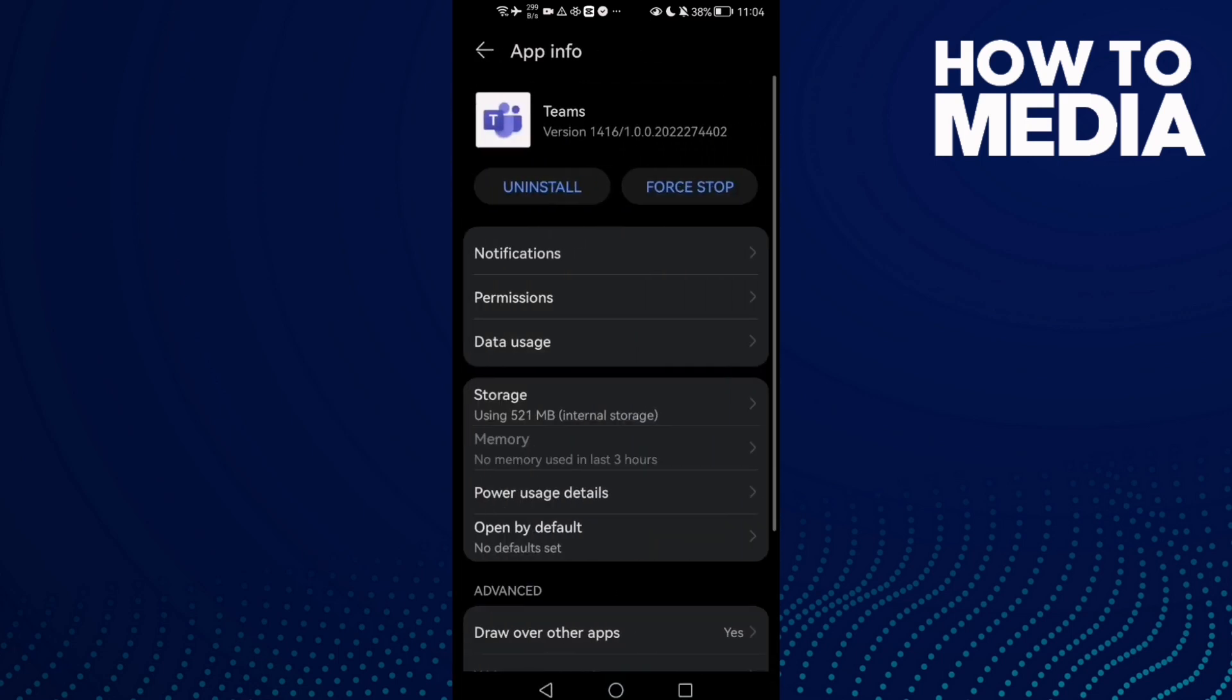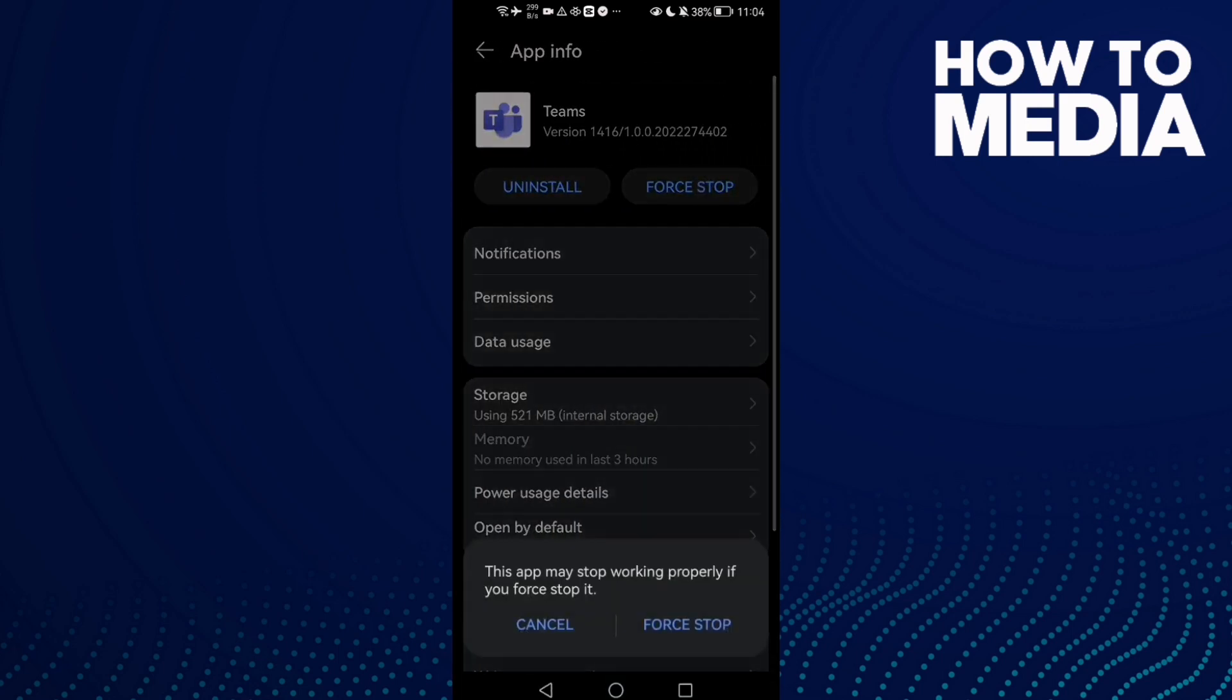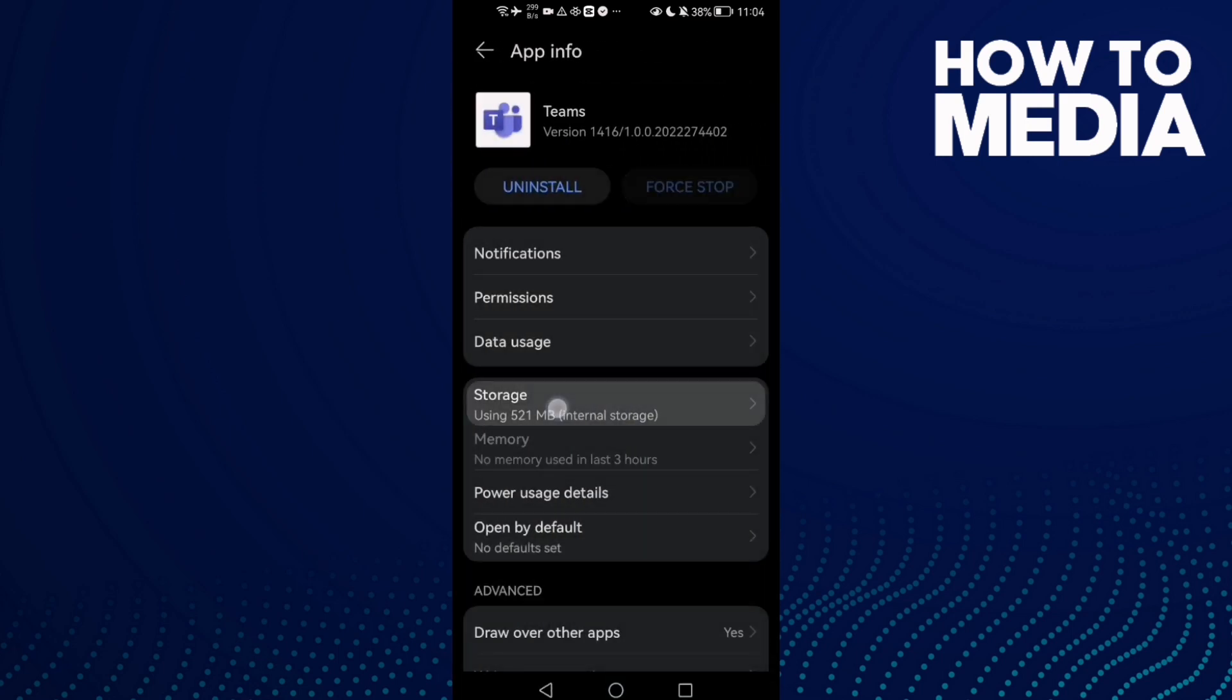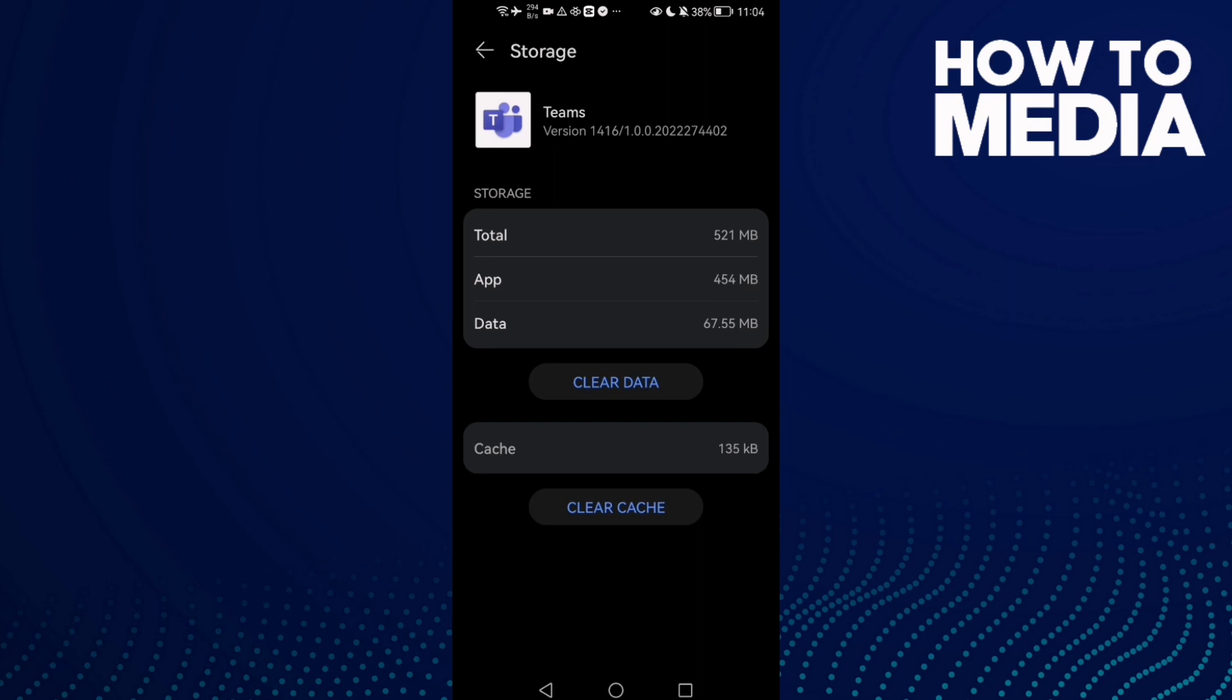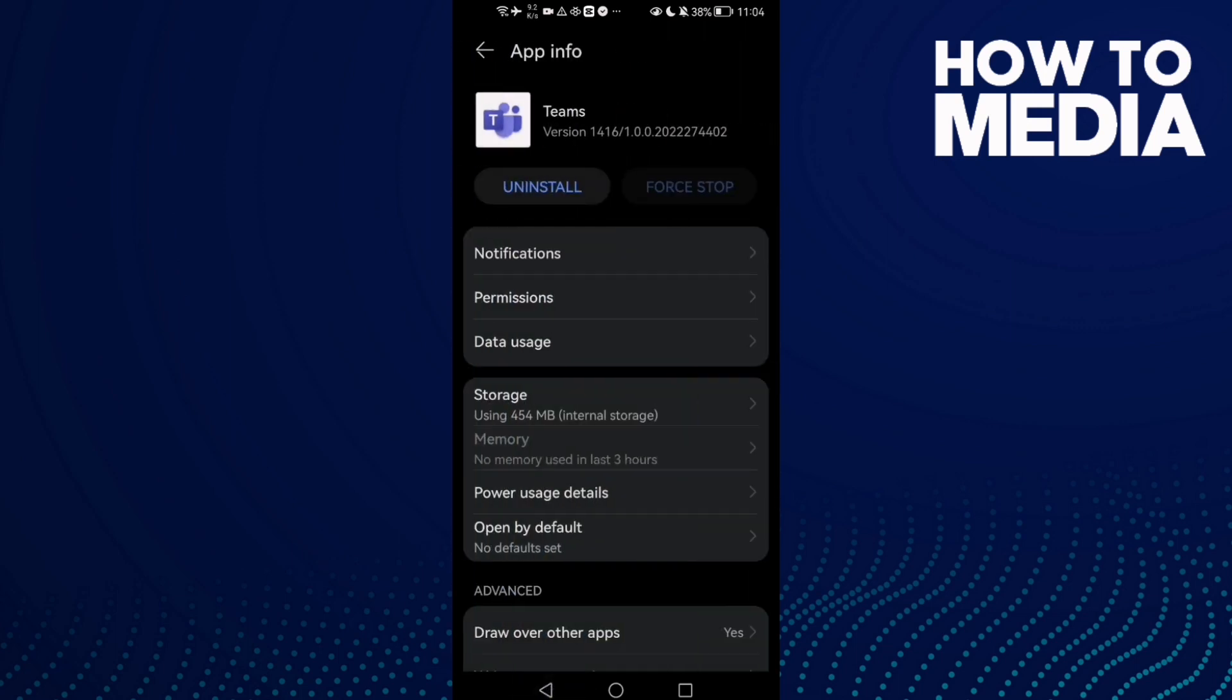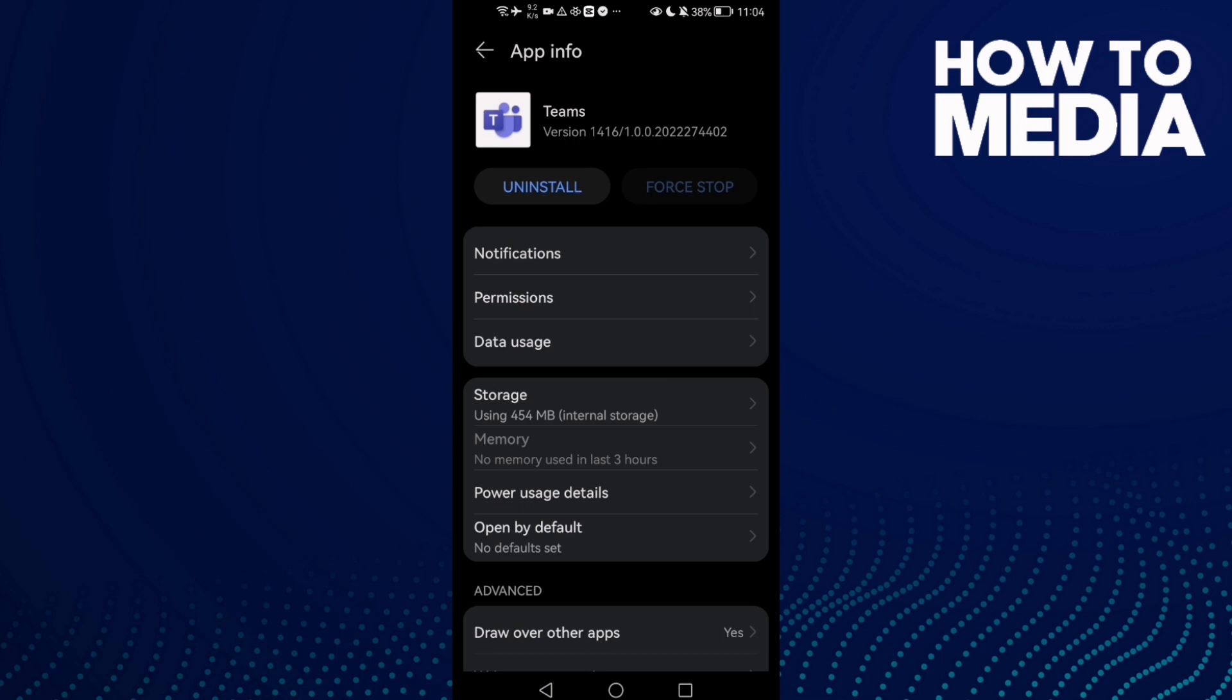on it, click Force Stop, and now go to Storage, Clear Data. And that's it, now all your problems should be fixed. If that doesn't fix it, just restart your phone